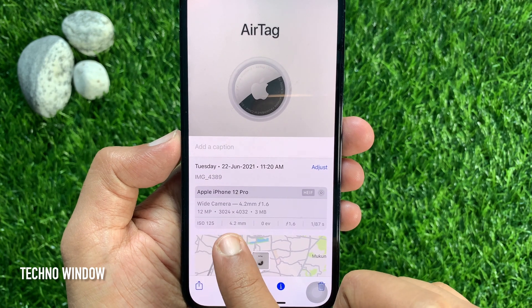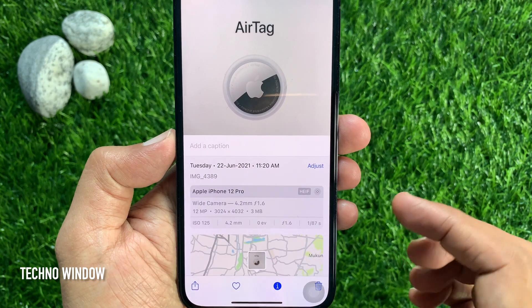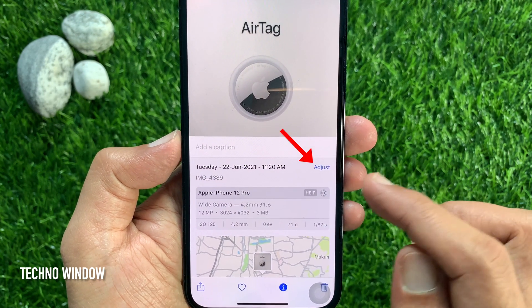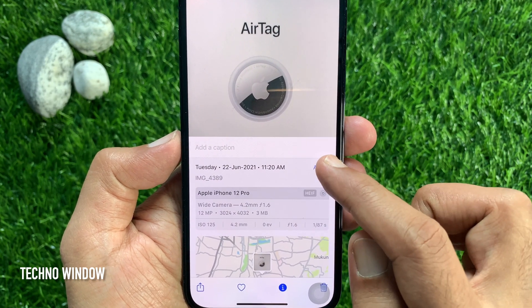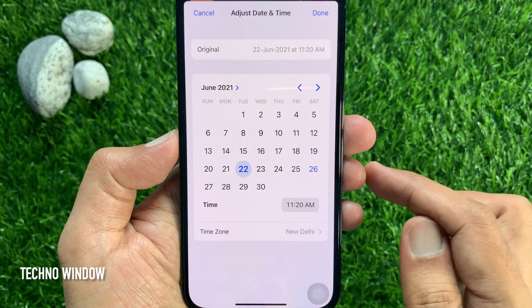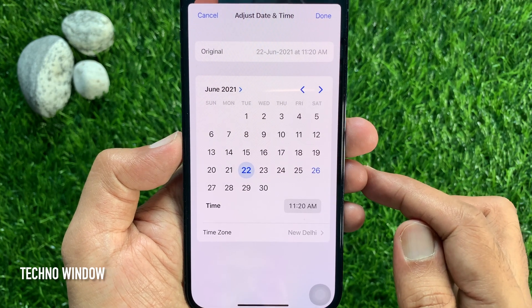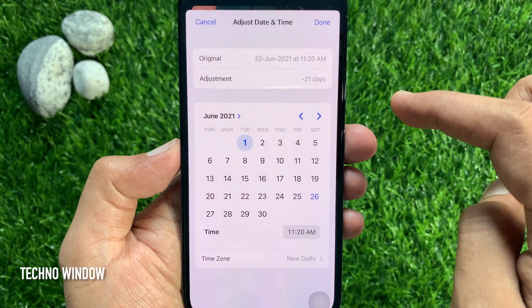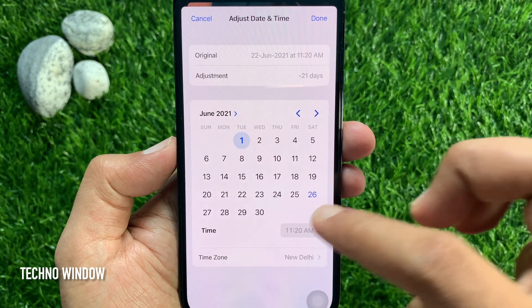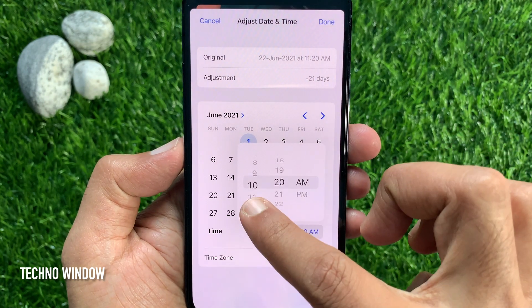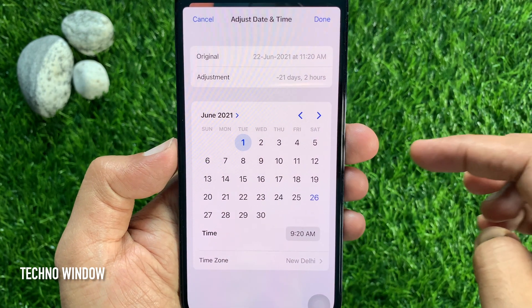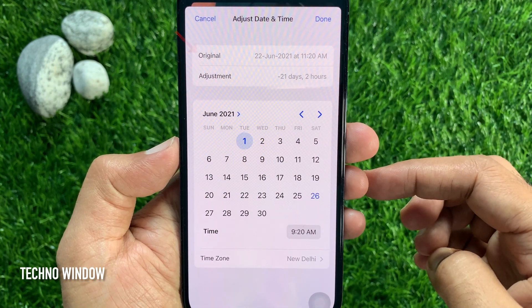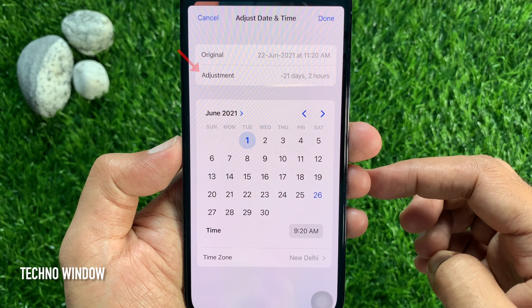To change the date and time of your photo, tap Adjust. Use the calendar and time to choose a new date and time. On the top you will see the original date and adjustment.